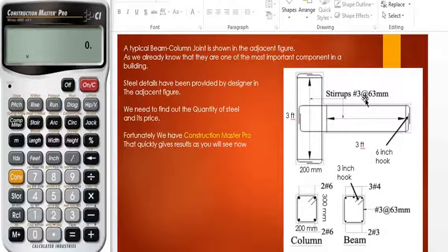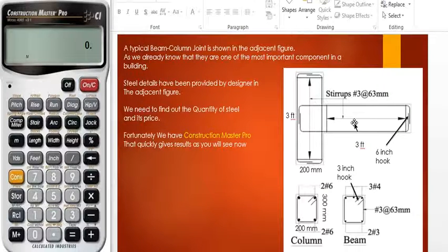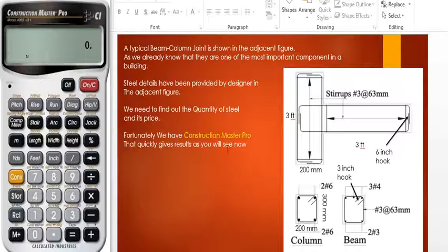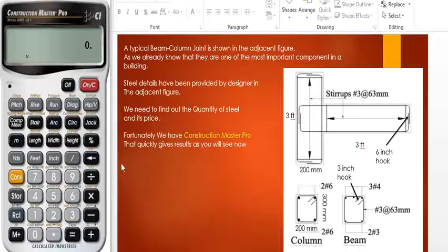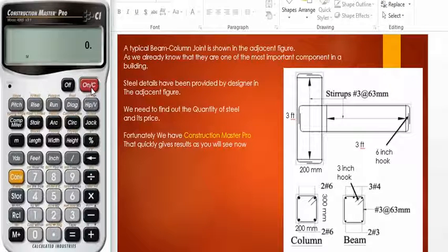The stirrups have been kept at number three at a rate of sixty-three millimeters center to center, both in the beam and the column. Fortunately, we have the Construction Master Pro calculator, which can expedite our calculations compared to other calculators, as you will see. Now, what we are going to do is find the volume of steel.